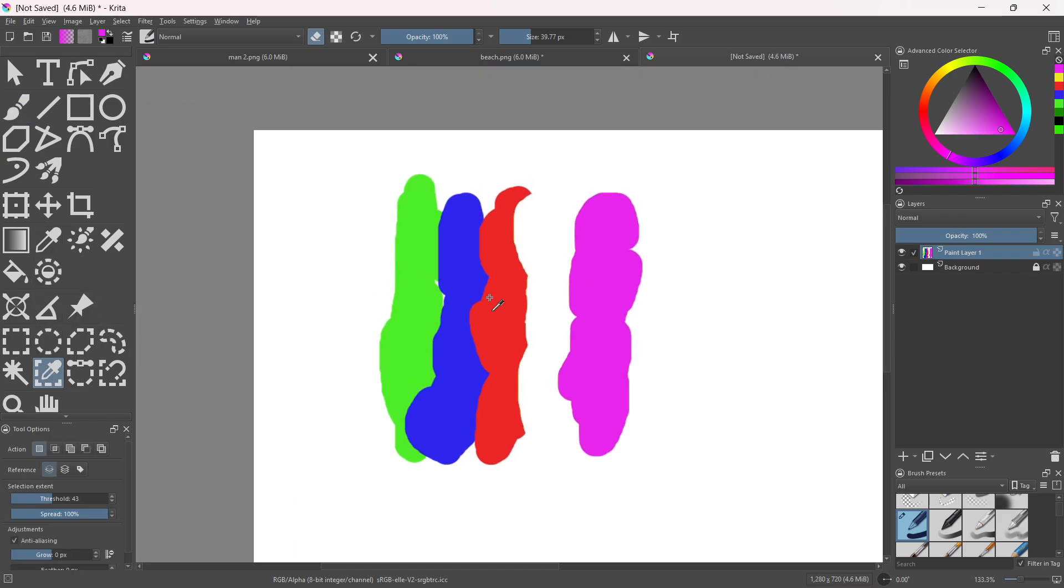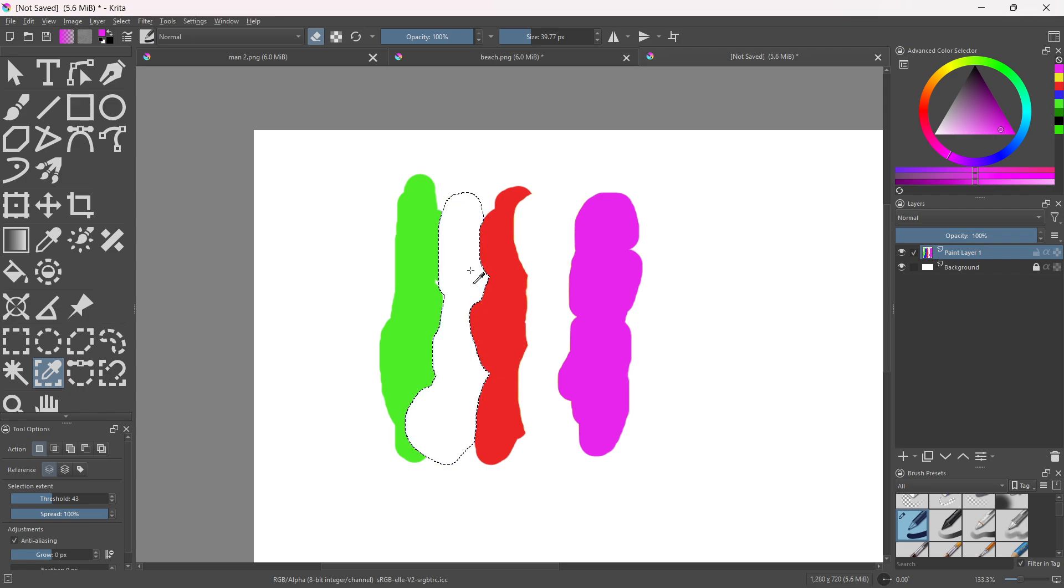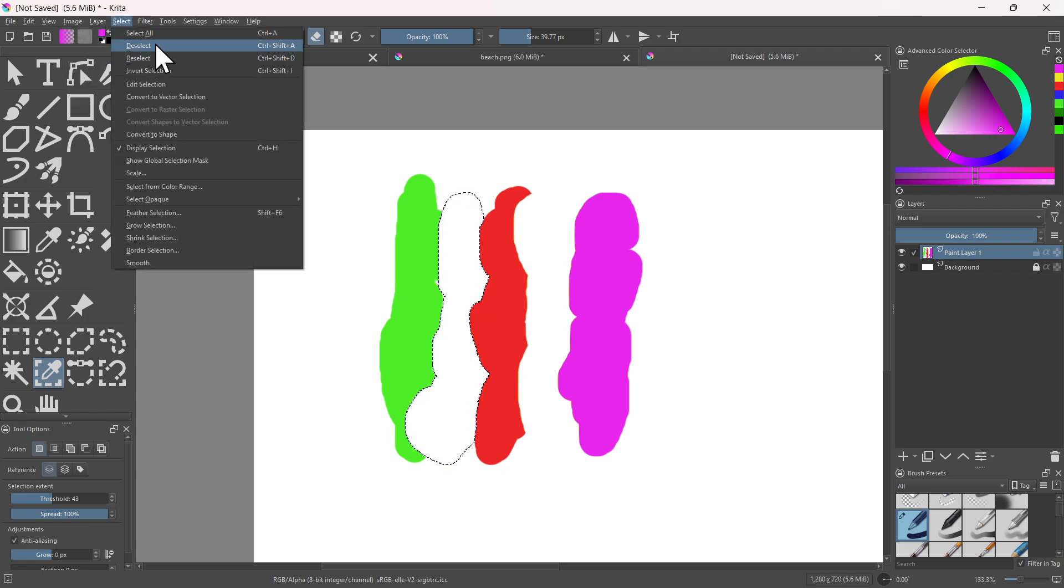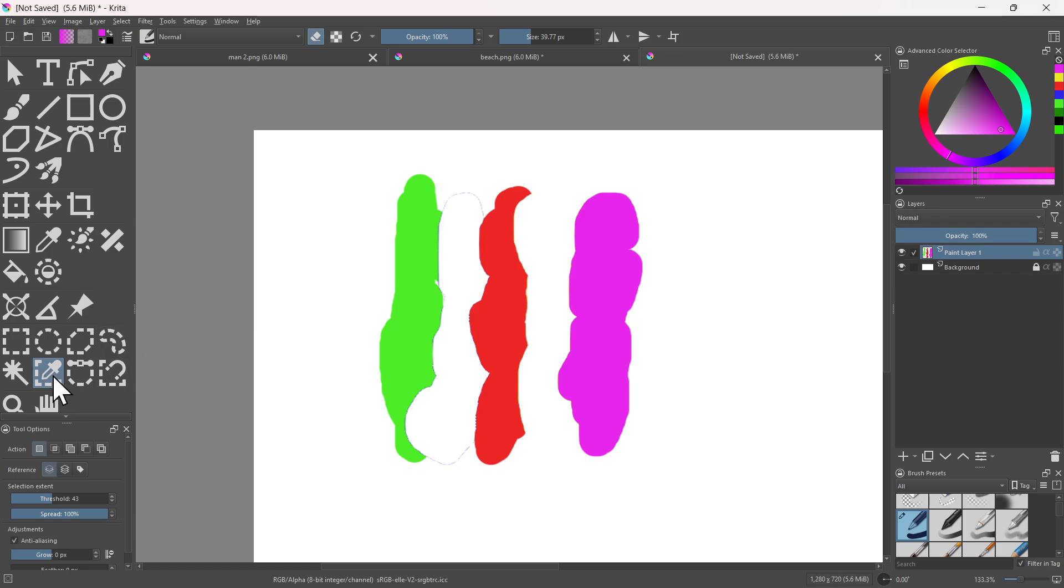That's basically how you use the similar color selector. If you found this video helpful, please subscribe and leave a like. Thank you.